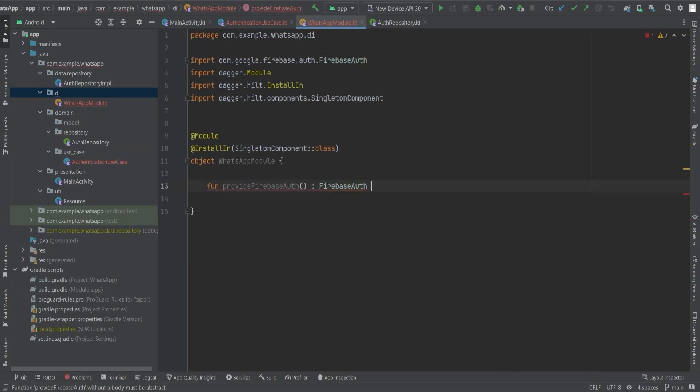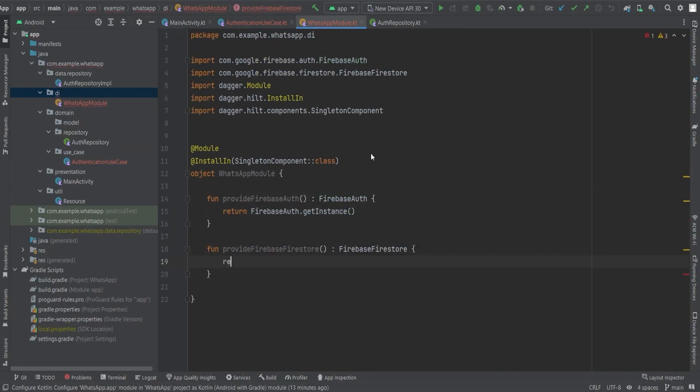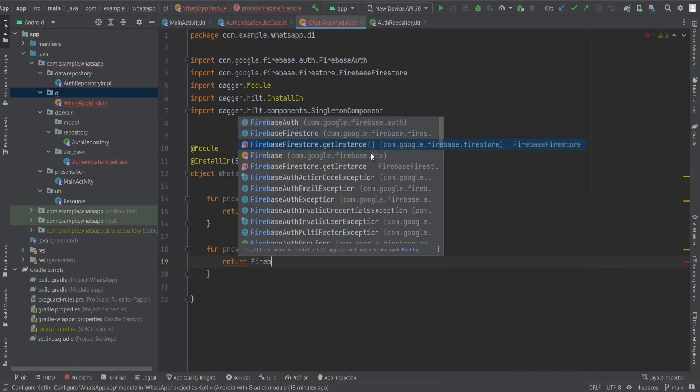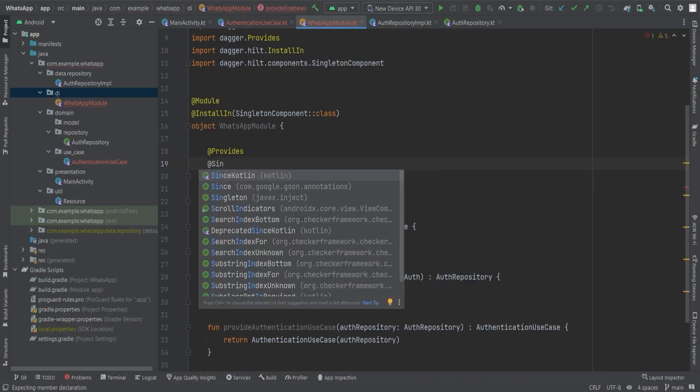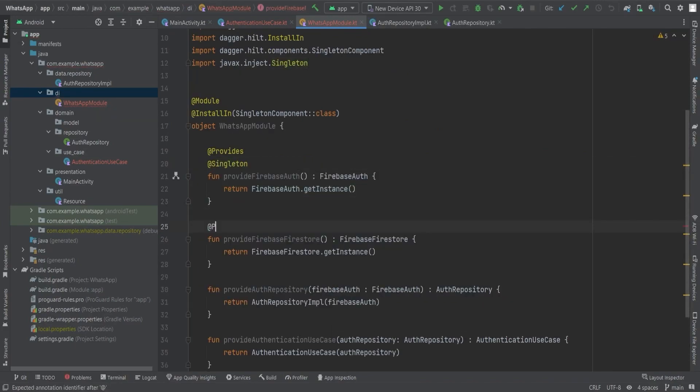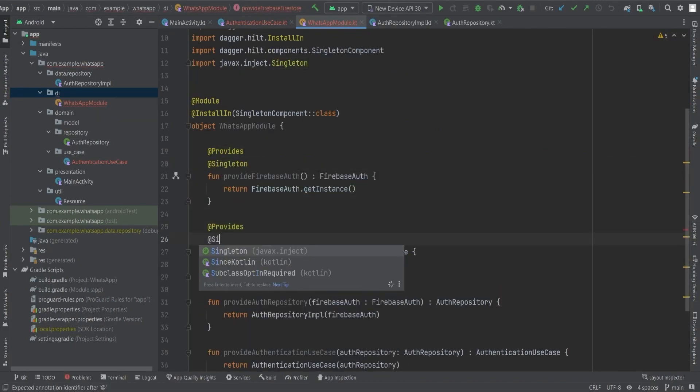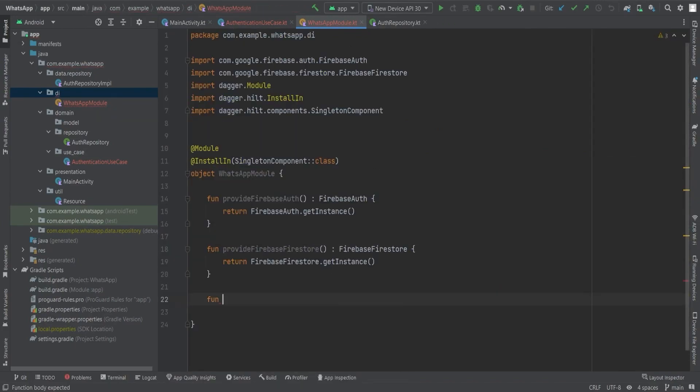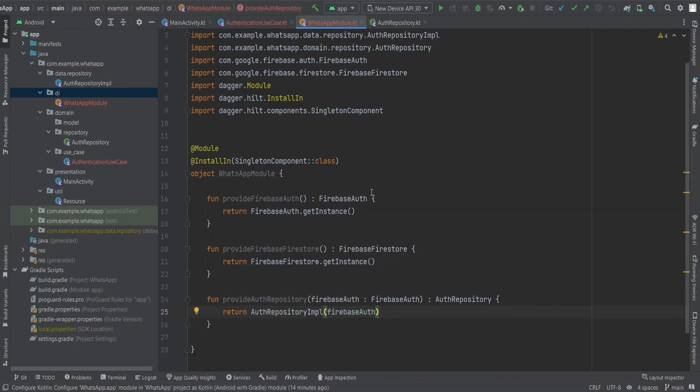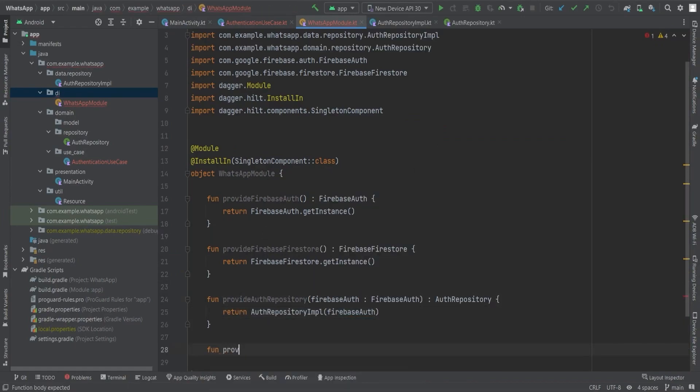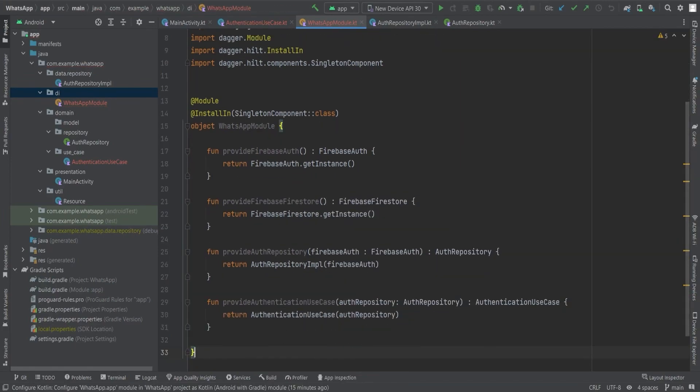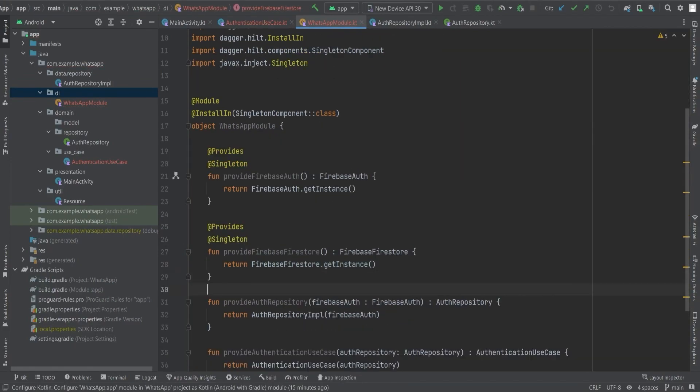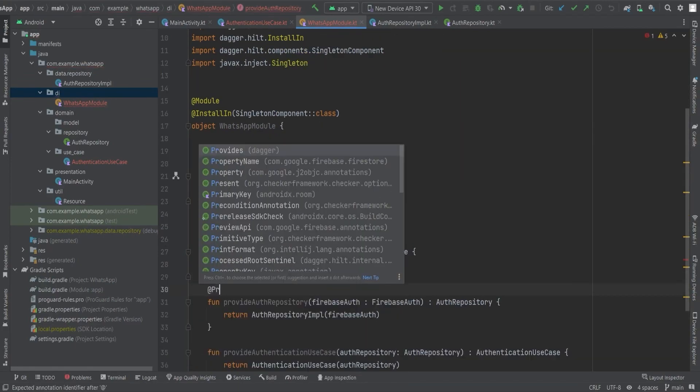We will provide the Firebase Auth and Firebase Firestore instances using the @Provides and @Singleton annotations. We will also unveil the auth repository by injecting the Firebase Auth instance into its constructor, and the authentication use case by empowering it with the auth repository instance.